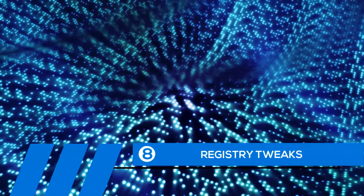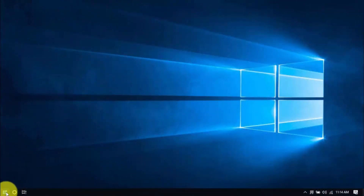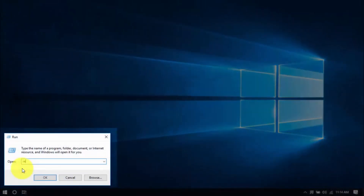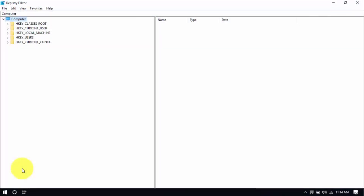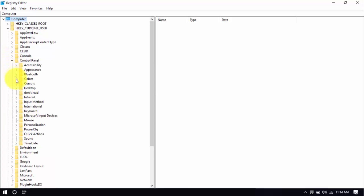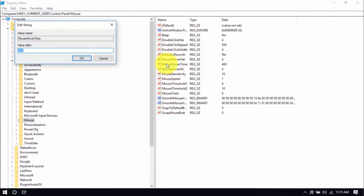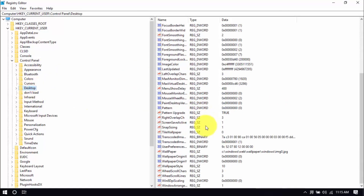Tip number eight: registry tweaks. Doing some simple tweaks in the Windows registry can improve computer performance. Right-click the Windows button, choose Run, and type in RegEdit — that's all one word — and hit Enter. On the Registry Editor window, click the drop-down for H Key Current User on the left pane. Click the drop-down for Control Panel, and click on the Mouse folder. On the main window, double-click Mouse Hover Time and change the value to 10, then click OK. Then click the Desktop folder, scroll down, and double-click Menu Show Delay and change the value to 10.